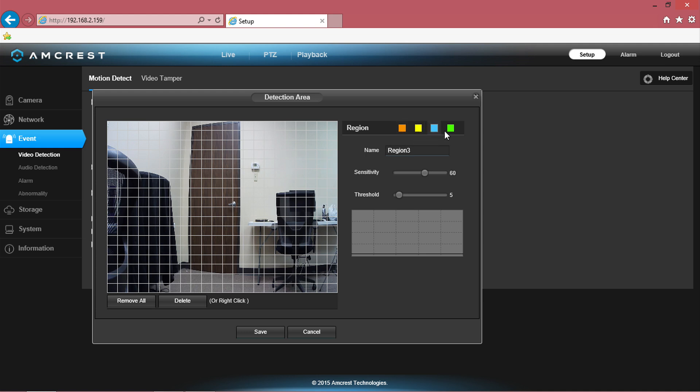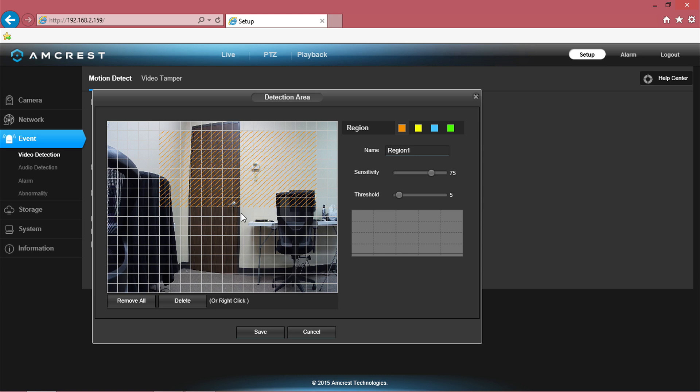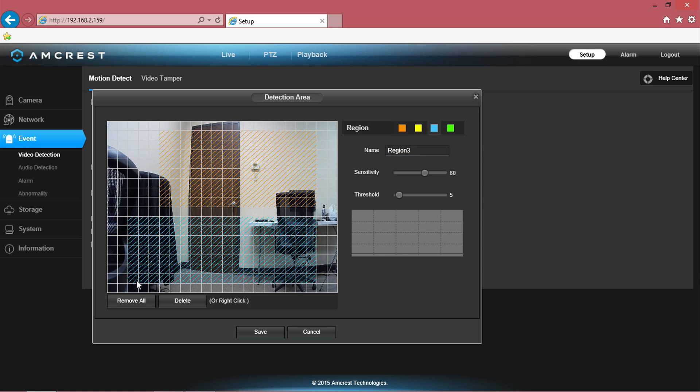Here you can name your region as well as specify the sensitivity and threshold for each color. You can have multiple different colored regions on the screen, with each region having its own sensitivity and threshold settings.